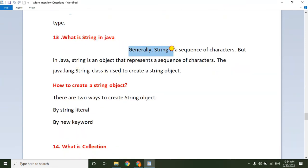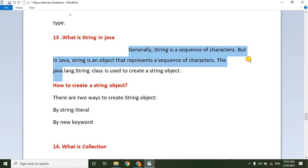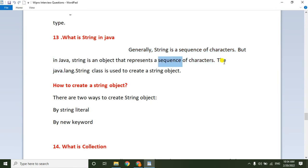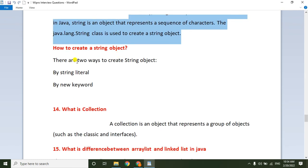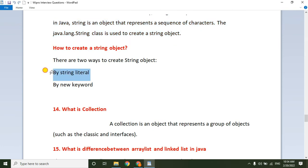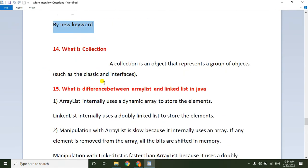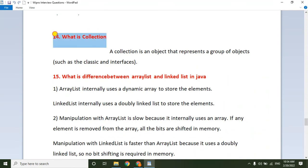What is String in Java? A String is a sequence of characters. In Java, String is an object that represents a sequence of characters. The java.lang.String class is used to create a String object. There are two ways to create a String: using a string literal, or using the new keyword.